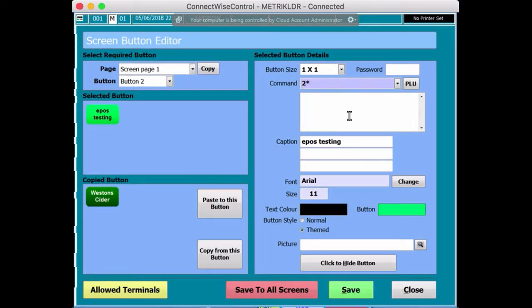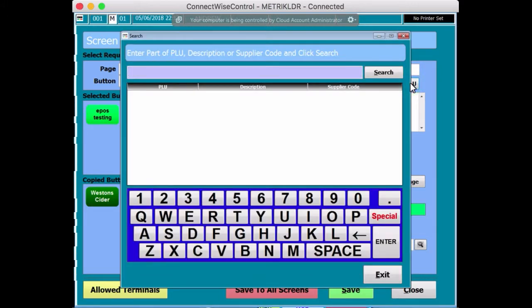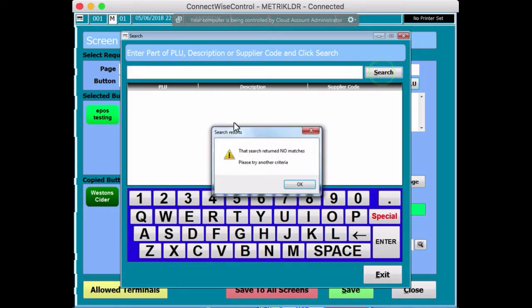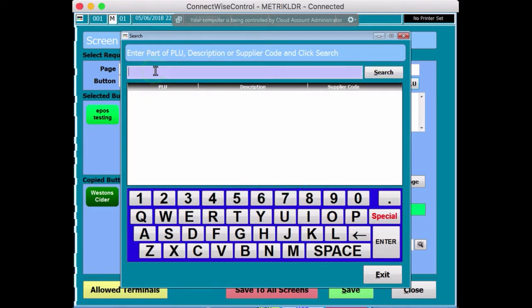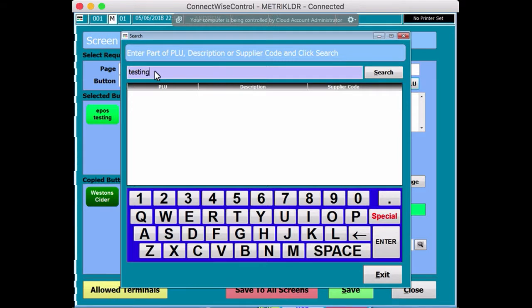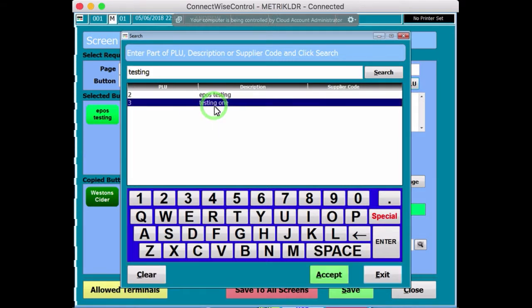Now, we created a product called number 3, so I'm going to put that in. So, if I search for it, it would help if I actually put something to search first. Now, what did we call it? Testing or something like that, wasn't it? So, buying testing, finds it, there we go, accept.